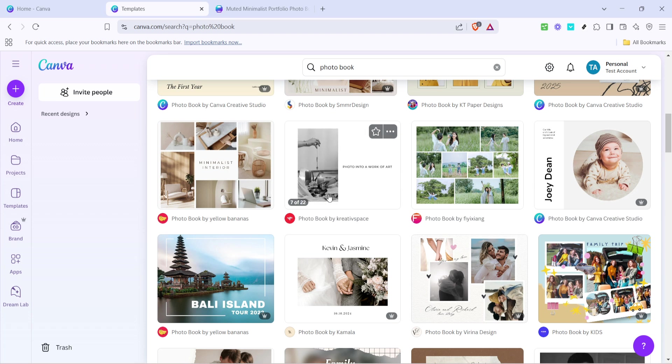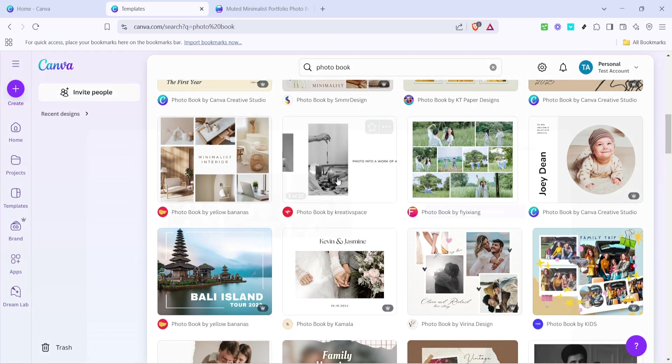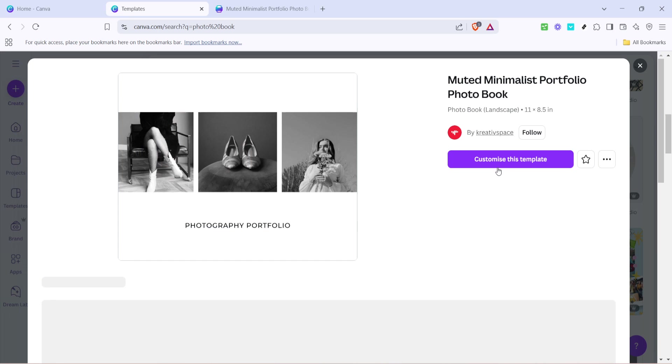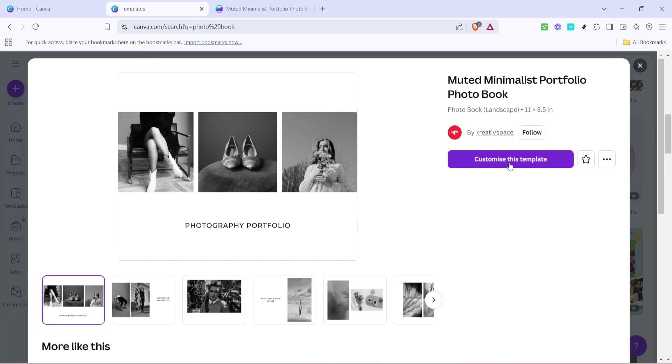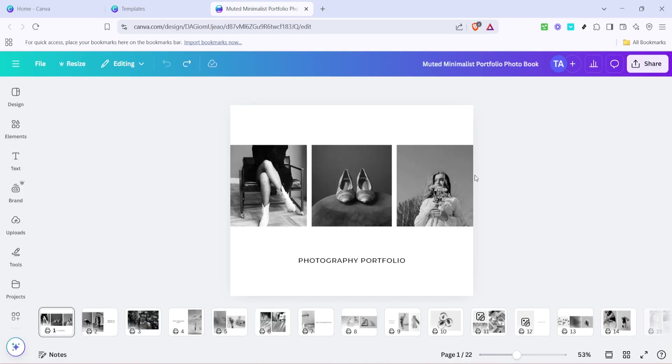After you've found the perfect template, click on customize this template to begin making it your own. This is where you can really start to personalize your photobook. Canva's customization tools are intuitive and easy to use, providing numerous options to express your creativity.